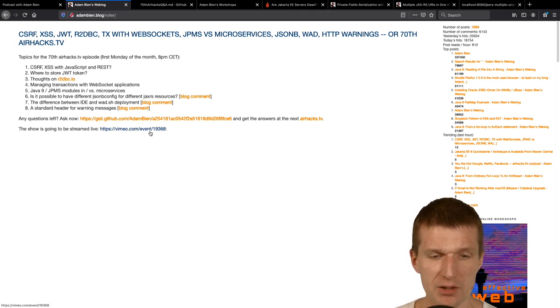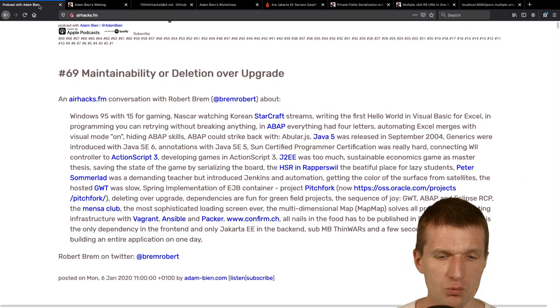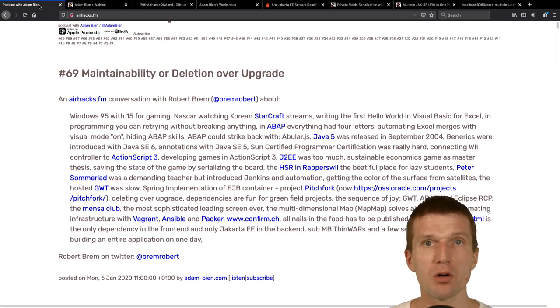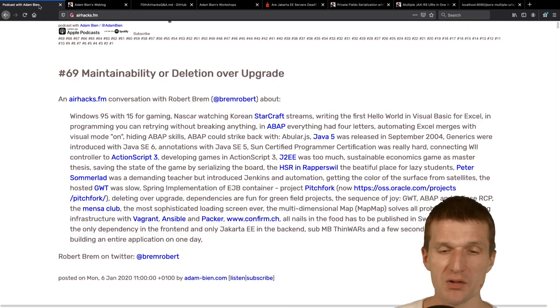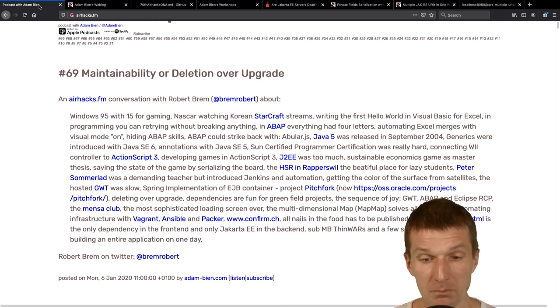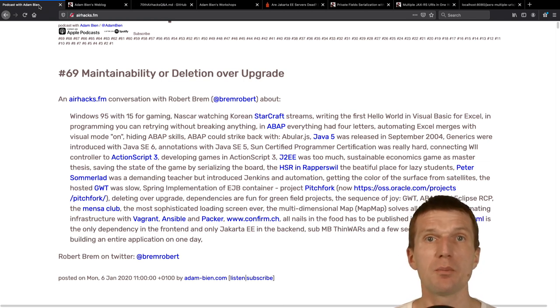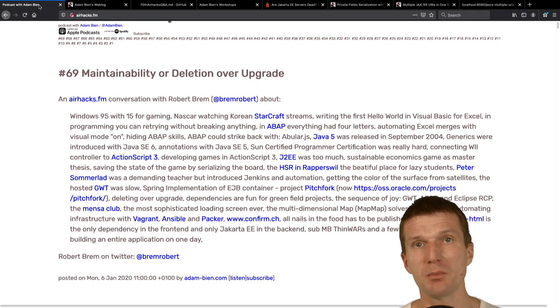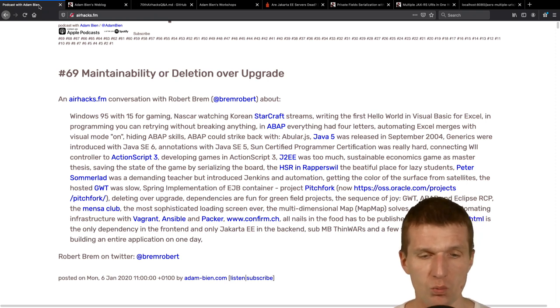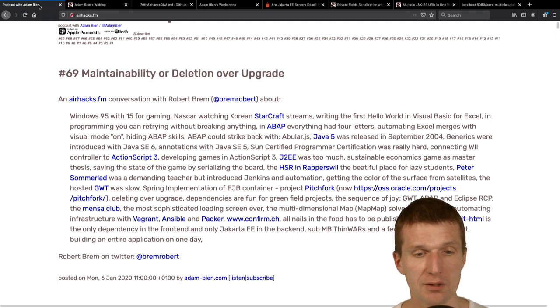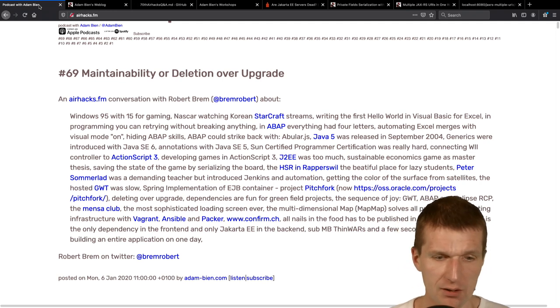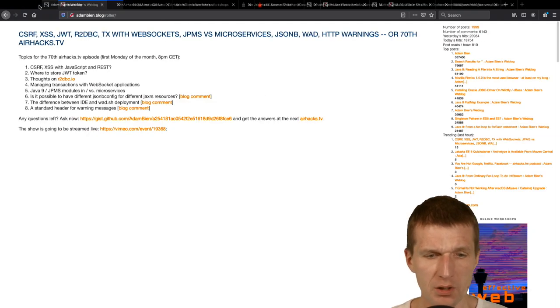It could actually change, but I will try to keep it constant. So, Vimeo event, so it's going to be a streaming event and I will always start at 8 p.m. CET or summertime CET and so it's two hours later than usually.